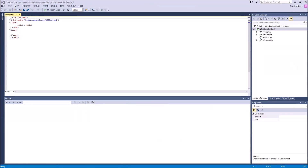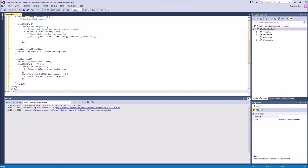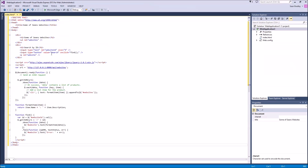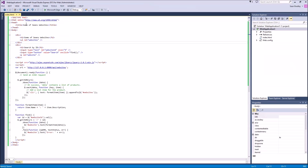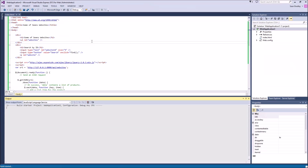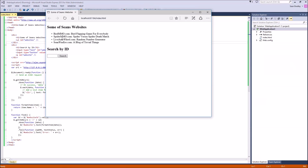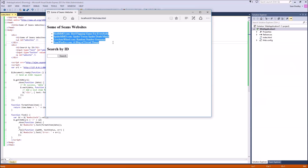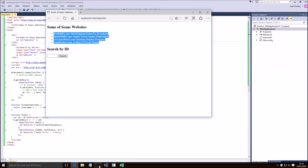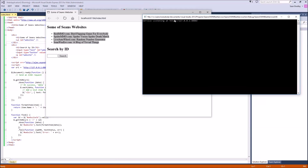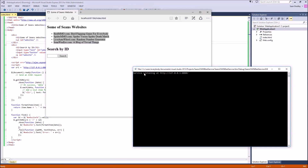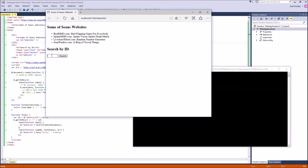Add an HTML page — we'll call it index.html. Copy and paste the new code over the boilerplate and run it. There we go — we're getting our data from the self-hosted REST service. We can even look up a specific ID. There we go.